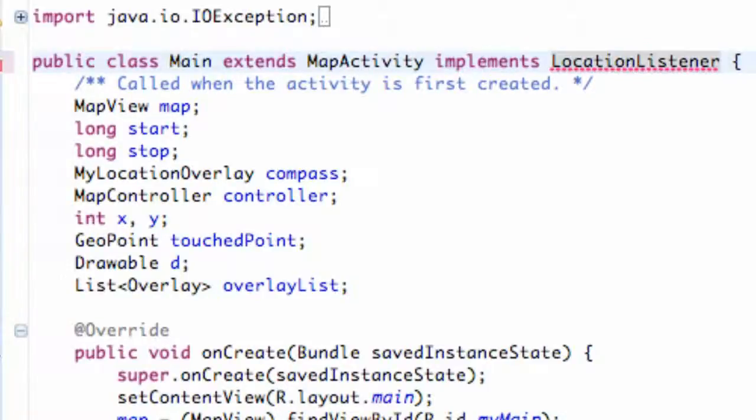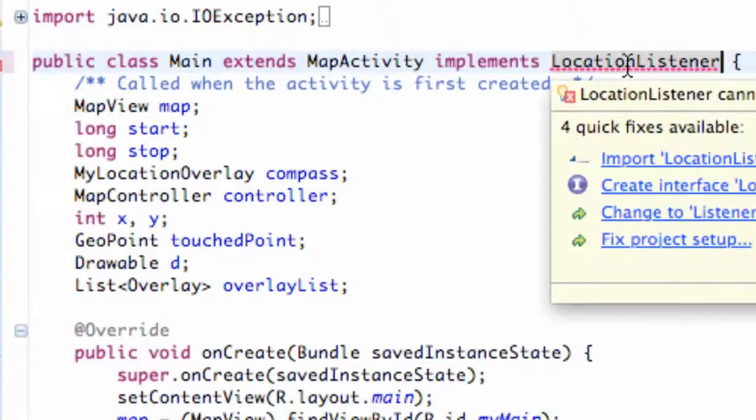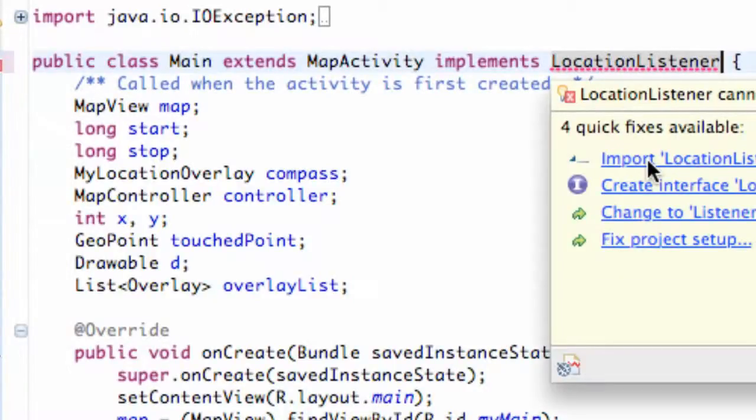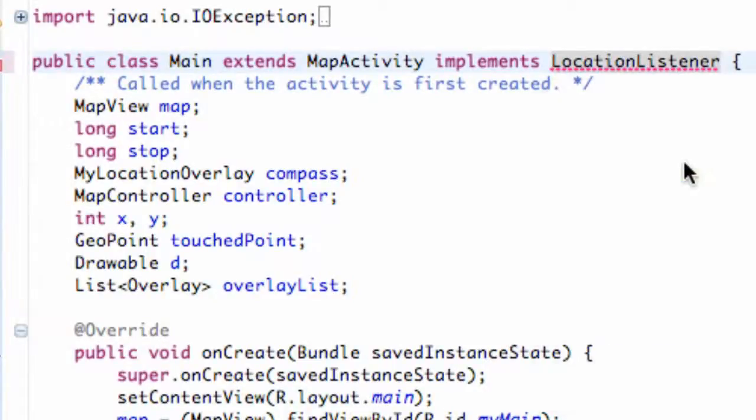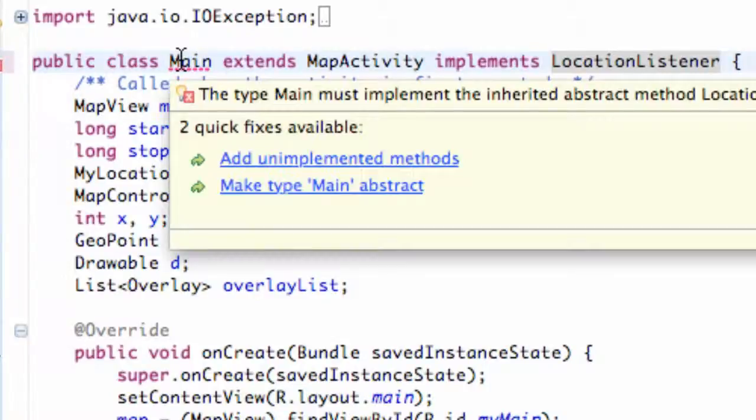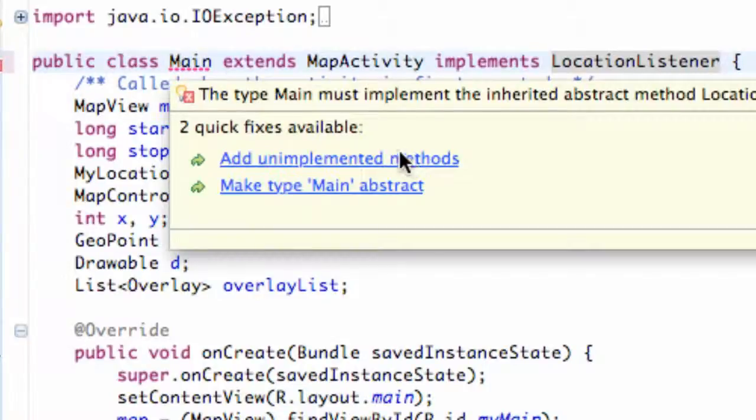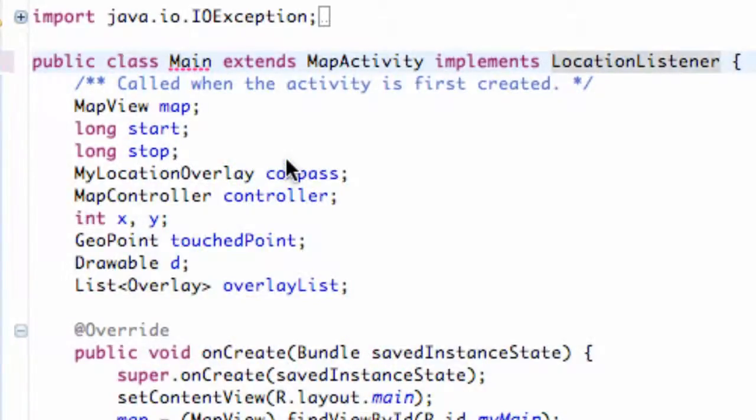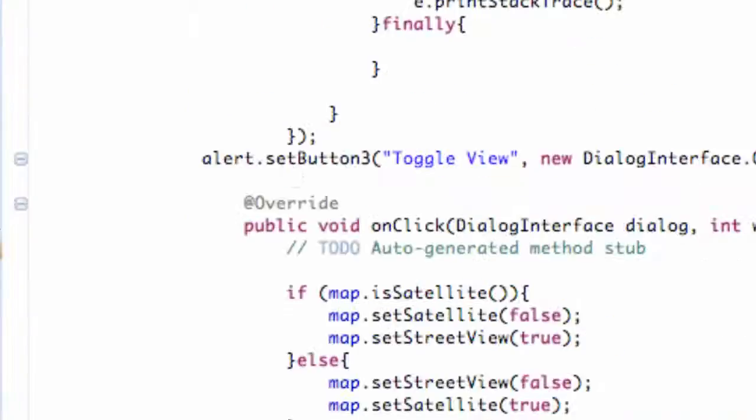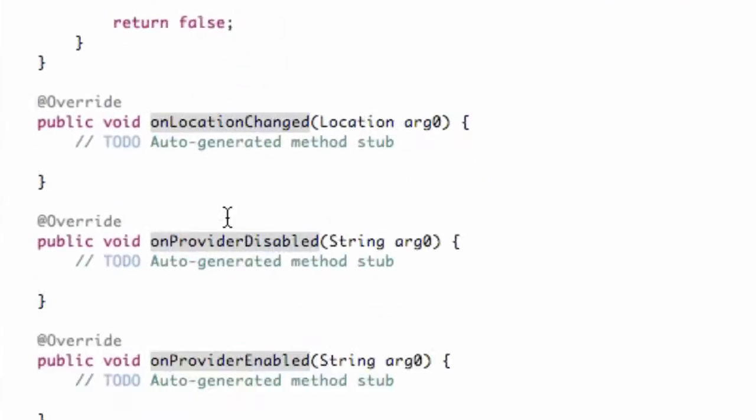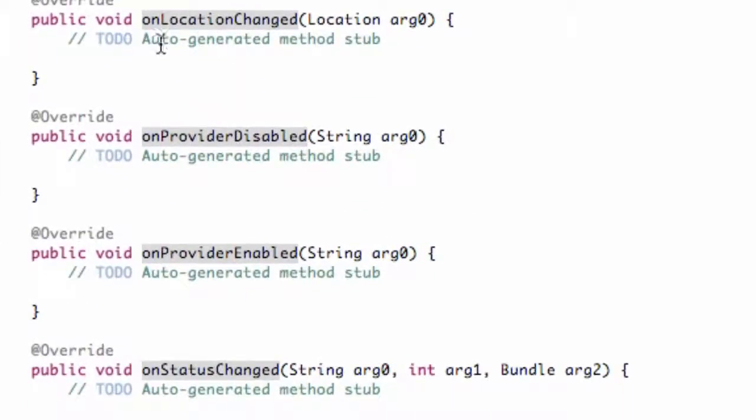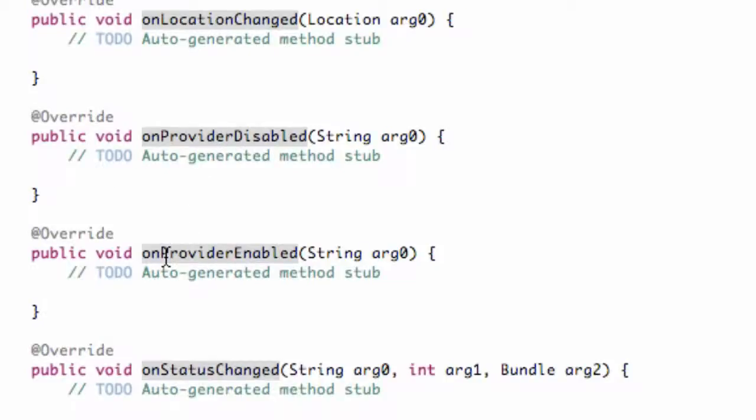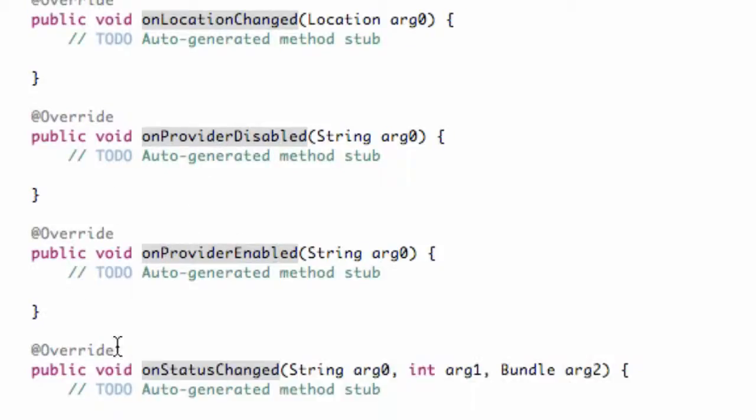And again, we just have to hover over, import, and we also have to add the methods that we need to implement. So we're going to add those and scroll down to the bottom. We have four new methods: on location change, on provider disabled, on provider enabled, and on status changed.